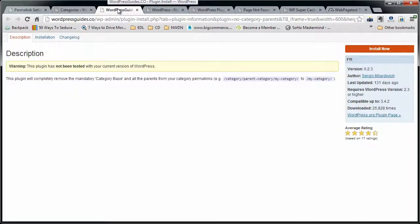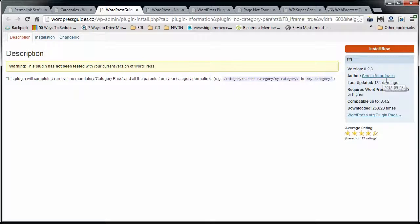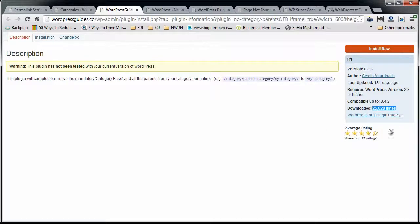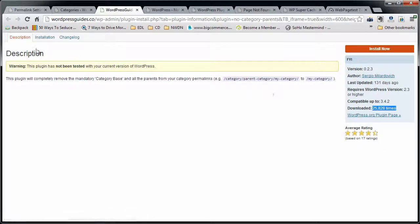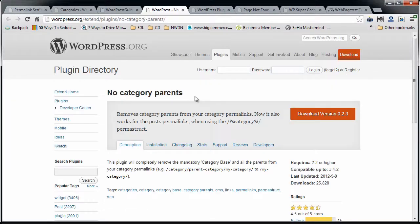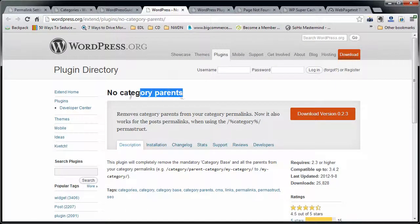Okay, so the plugin that we're going to use to do this is put out by a guy named Sergio Milardovic. You can see that it's been downloaded 25,000 times. It's got a four and a half star rating. He doesn't have a real site or anything, but this plugin is pretty cool.